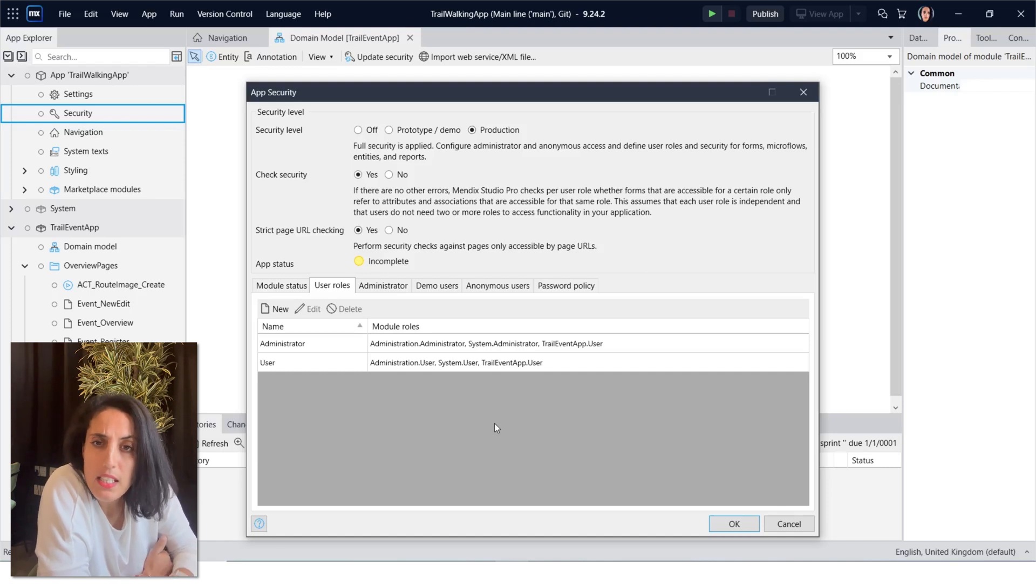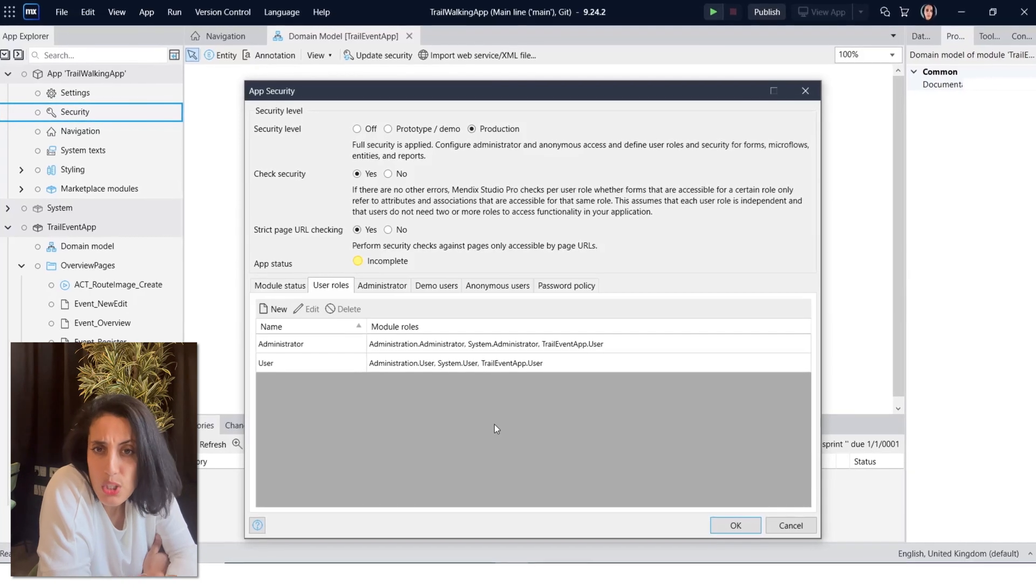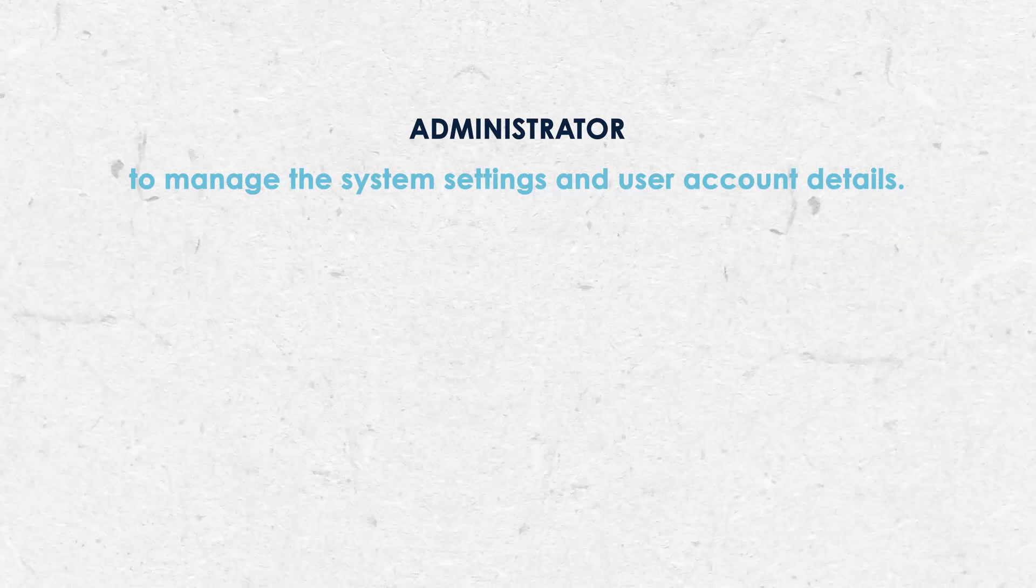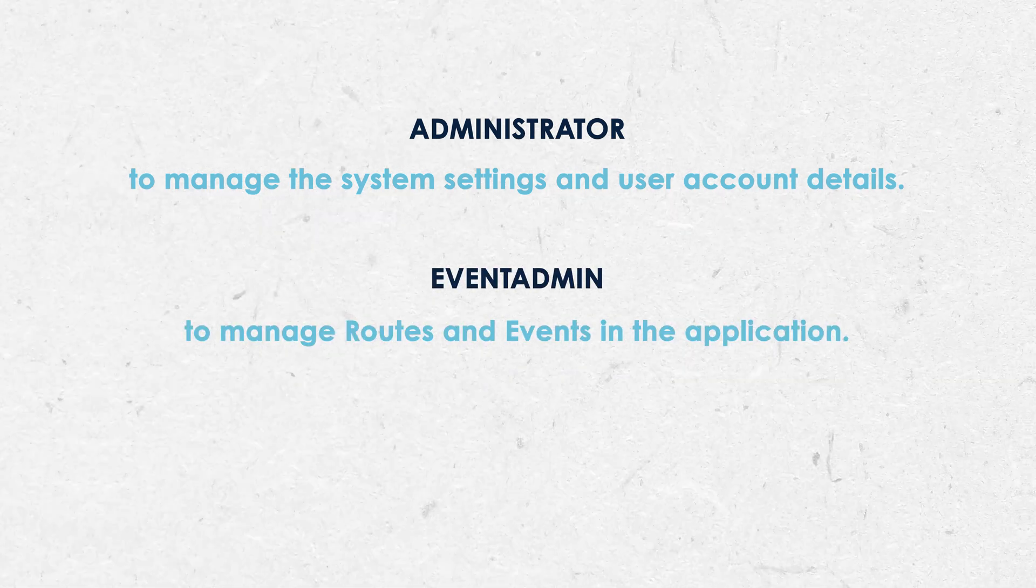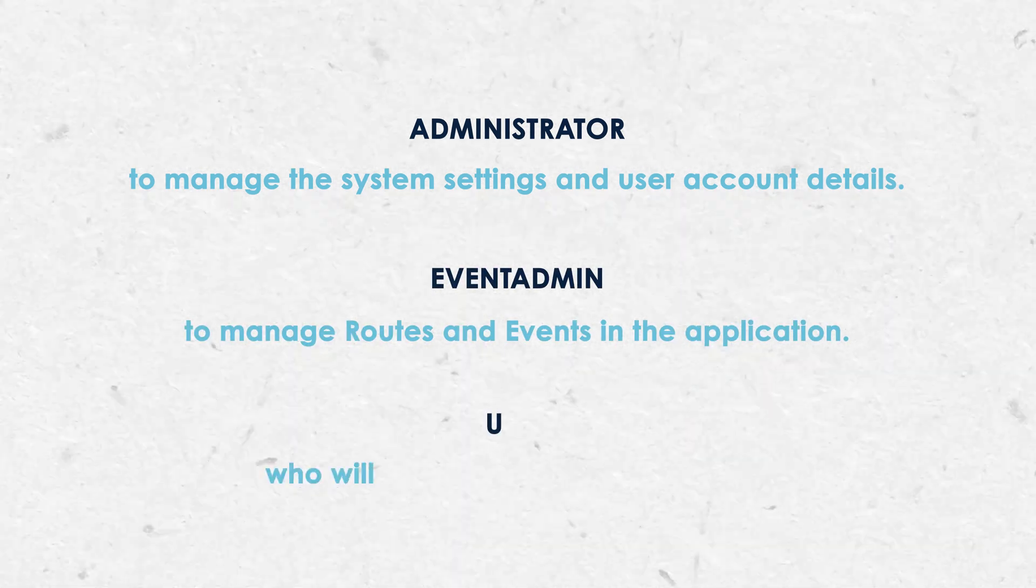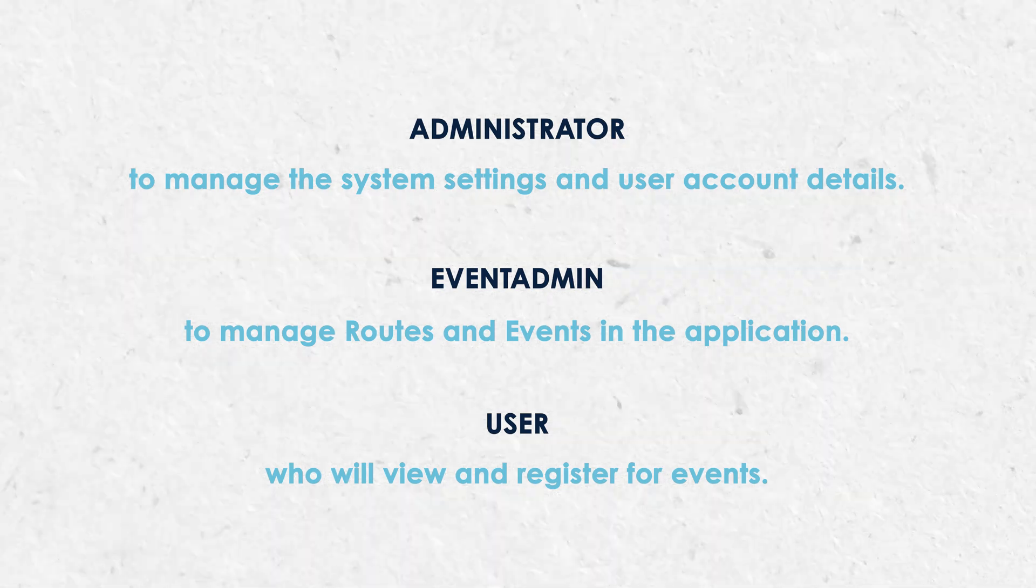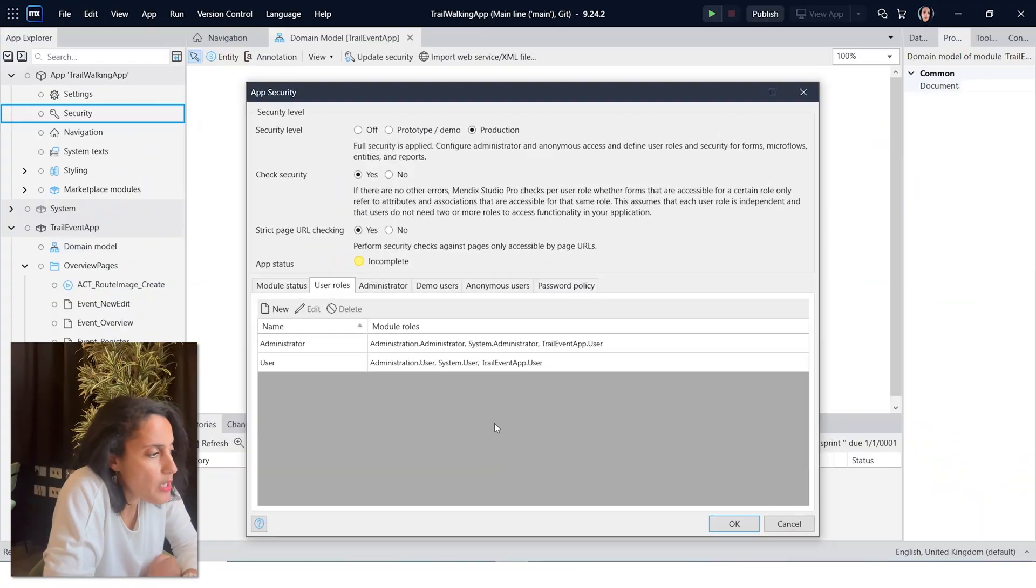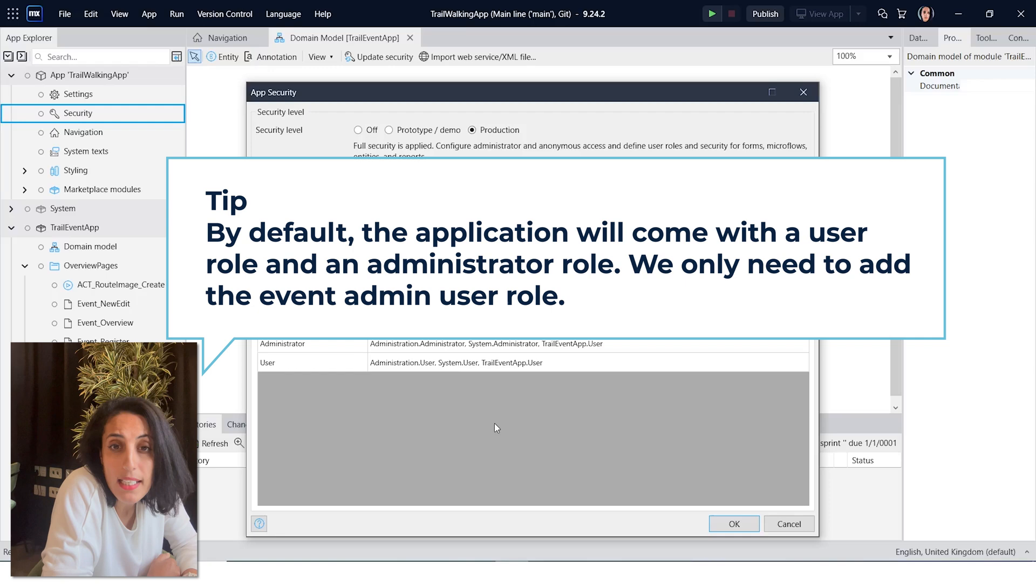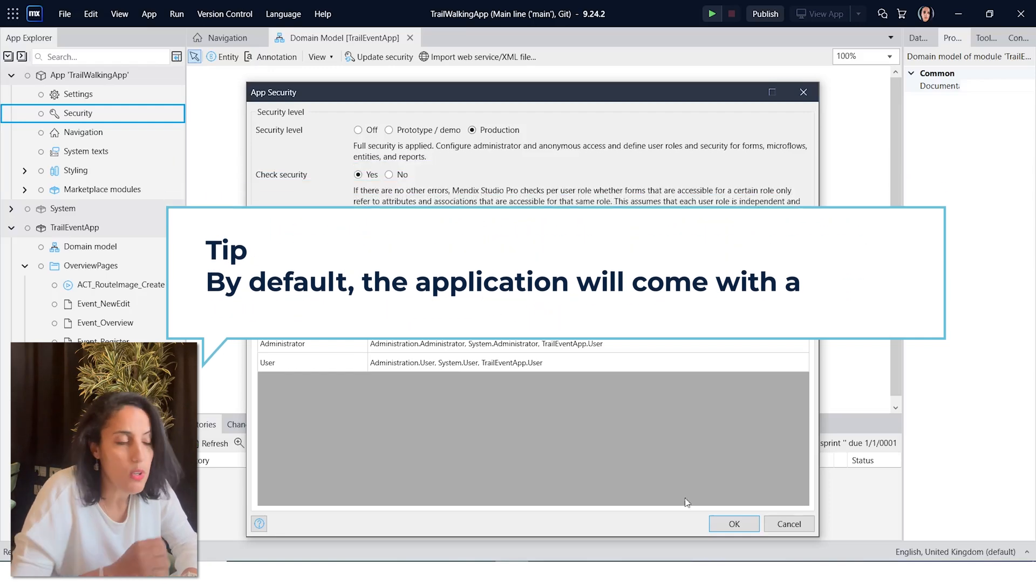Now let's set up our user roles. Our application needs an administrator, an event admin, and a user role. The administrator will manage the user account details, the event admin will manage the routes and the events in the application, and the user will be able to view and register for events online. By default, all applications will already come with a user role and an administrator user role, so we only need to add the event admin user role.